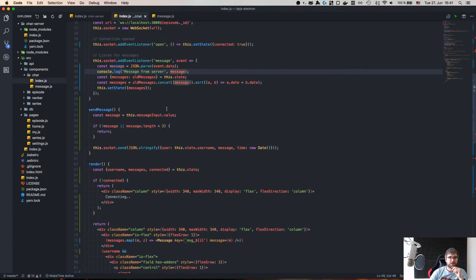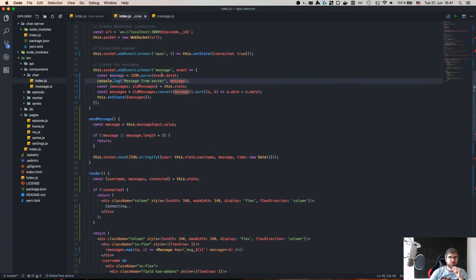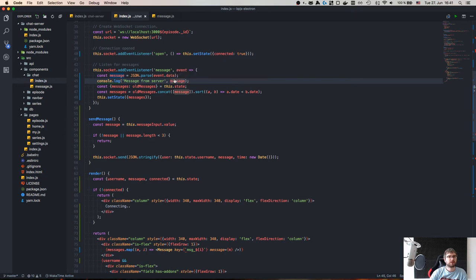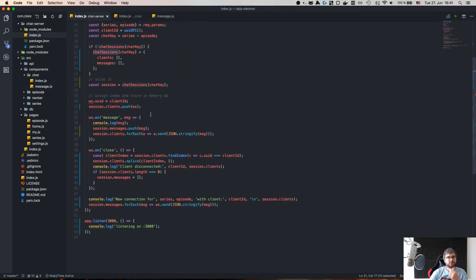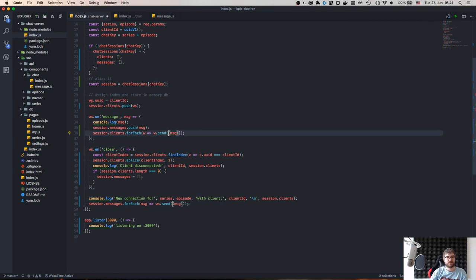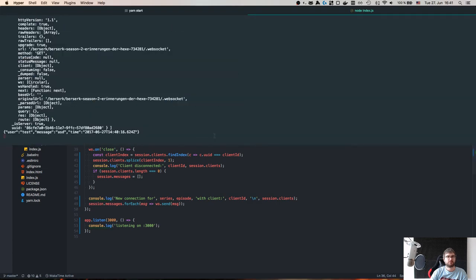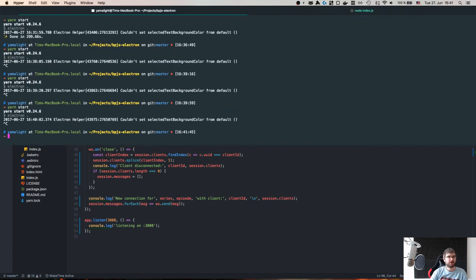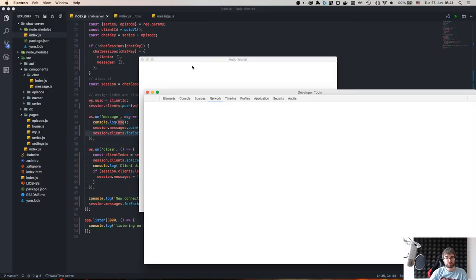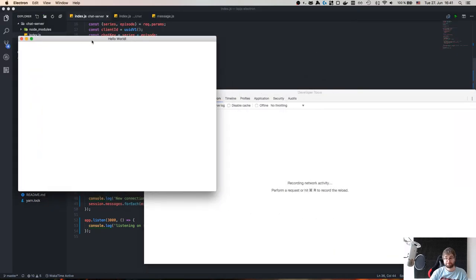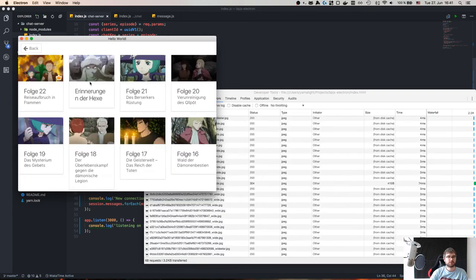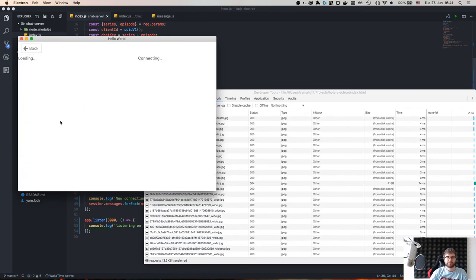Checking the WebSocket frame I can see the payload is already a JSON-encoded string. I double-encoded it — on the server I was stringifying a message that was already a string. So I remove the extra JSON.stringify on the server side, which fixes the double-encoding.